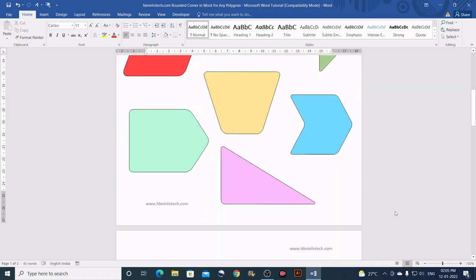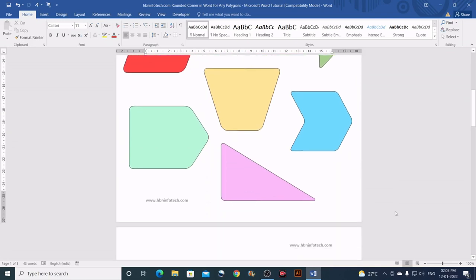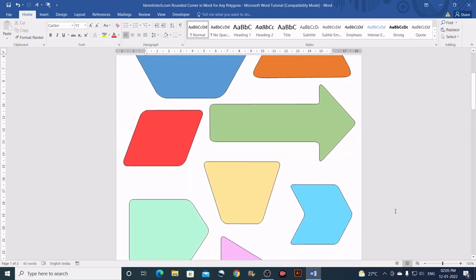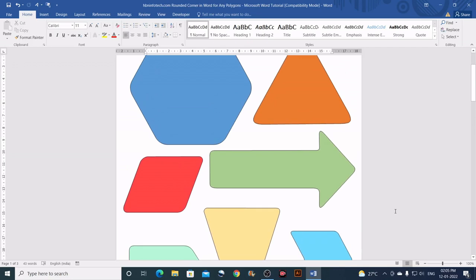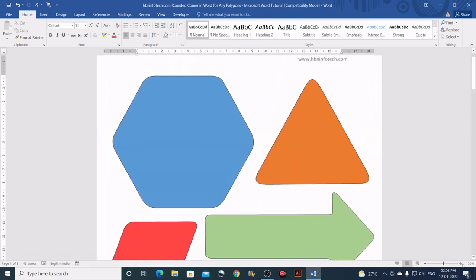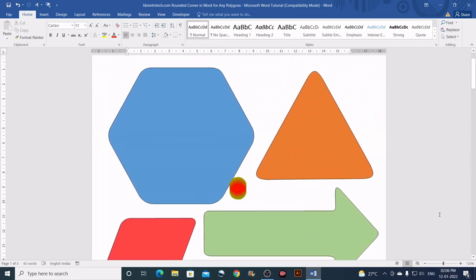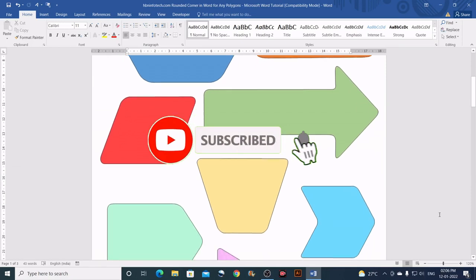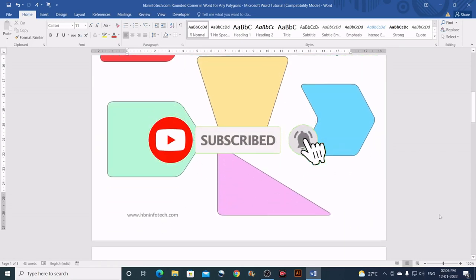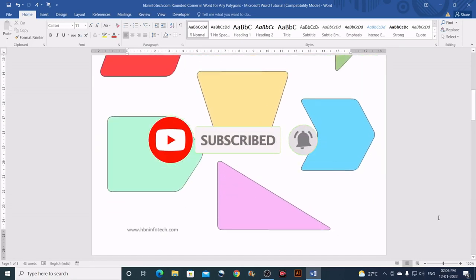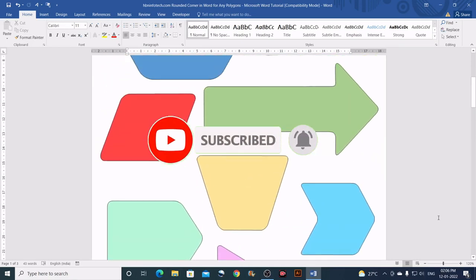Hello everyone, welcome to HBN Infotech Tutorials. In this tutorial I will show you how to create rounded corners for any shape in Microsoft Word. Before I start, I would like you to subscribe to my channel and hit the bell icon for future tutorial notifications.